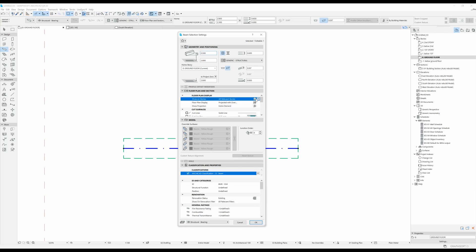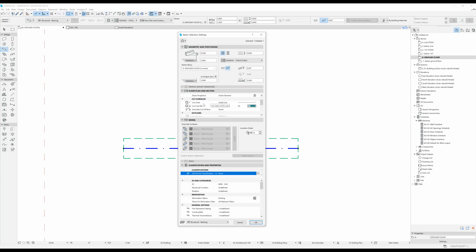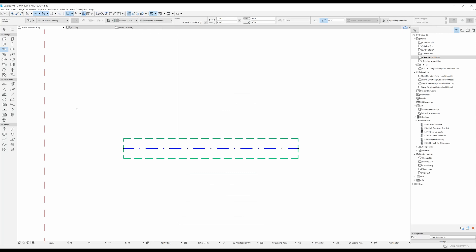From here you can change the floor plan display — you can have it visible on all relevant stories or all stories — and pick from different display options such as projected, projected with overhead, cut outlines, or overhead. You can change the cut lines, but for beams you typically only see the uncut lines in the floor plan; cut lines appear in a section view.